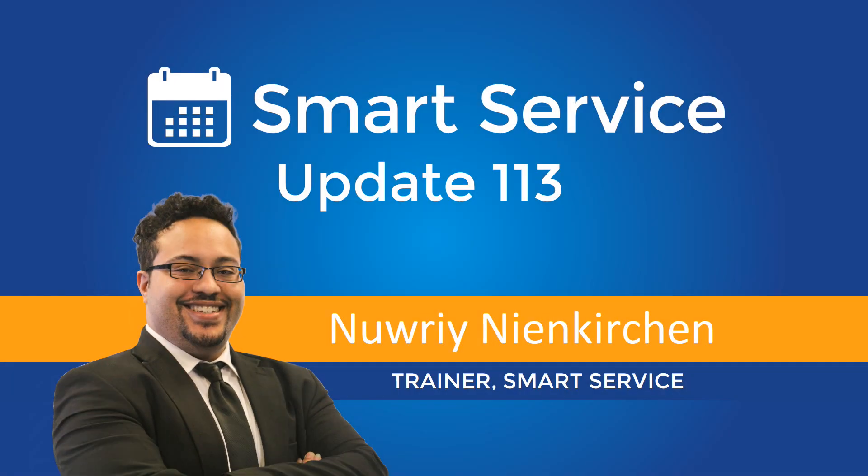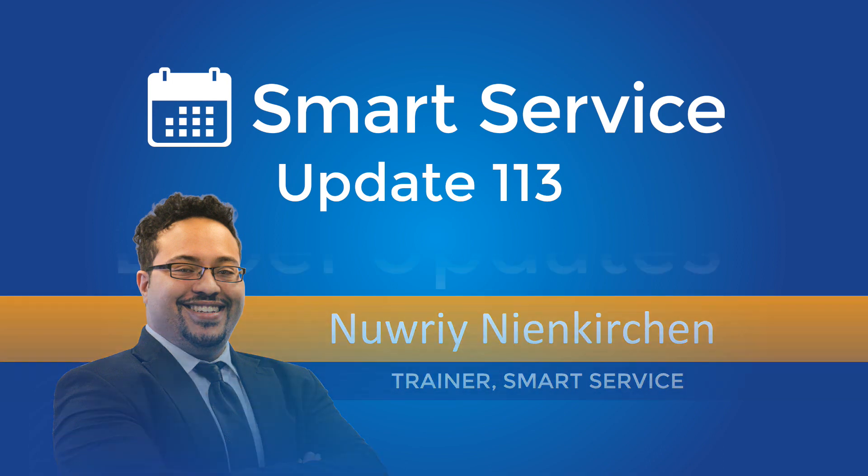Hey everybody, this is Nori from Smart Service, and today we're going to take a look at the latest and greatest features coming to you in version 113. Let's hop in and see what we got.